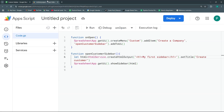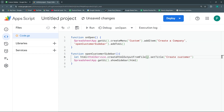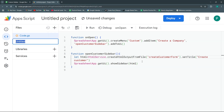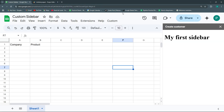Writing complex HTML inside quotation marks can be difficult, so let's change the method to createHtmlOutputFromFile and reference a file called 'createCustomerForm'. We'll create an HTML file with exactly that name in the project and paste our tags there. Let's save and run again — it should show no change, but now the HTML lives in its own file.